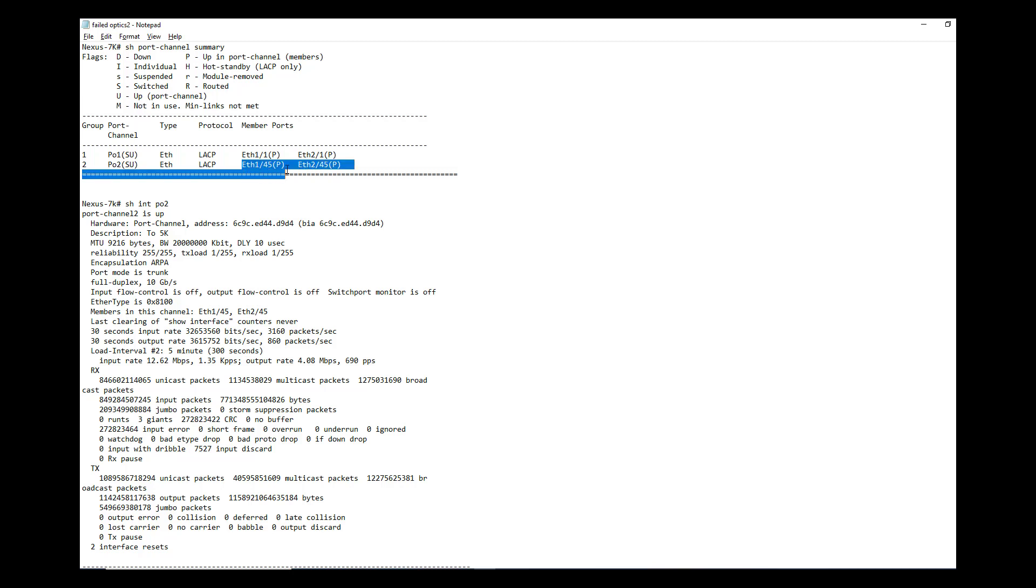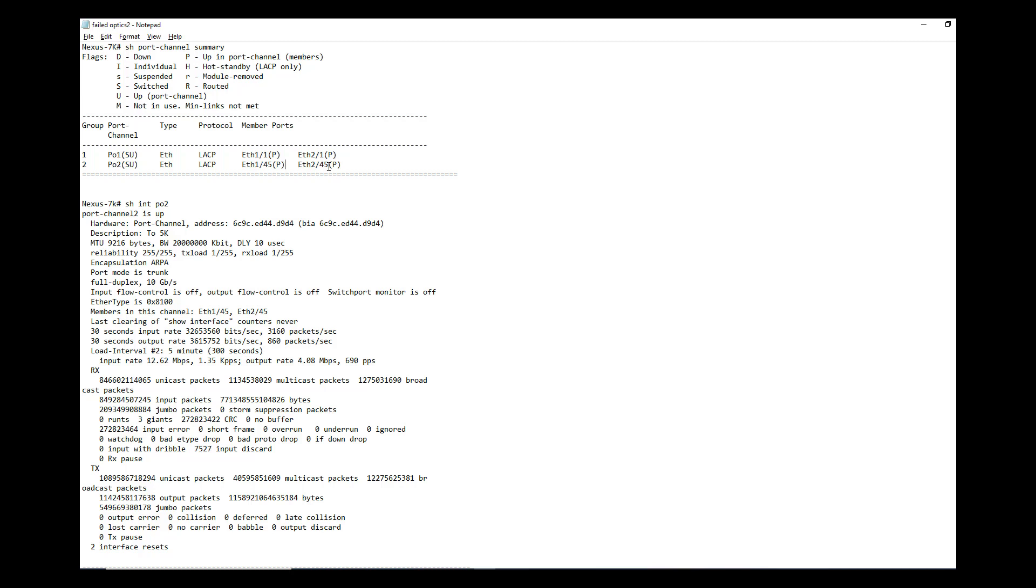But if it is a 10 gig and your data center is not that much traffic heavy, this 10 gig link should be more than enough to regain the access. You have to replace these 2/45, this link optics first, and then unshut this interface, bring up both links in the port channel.